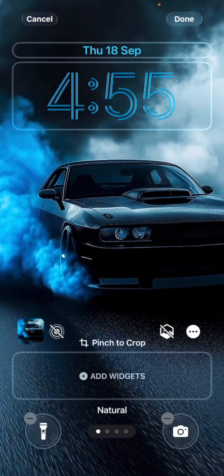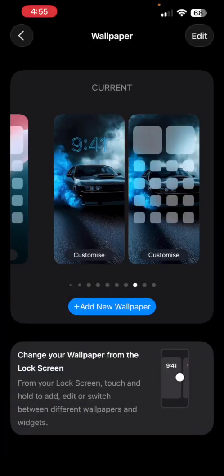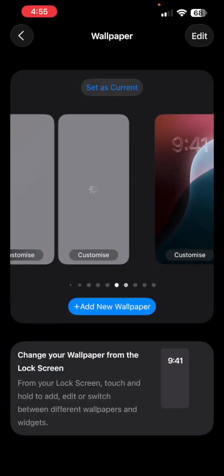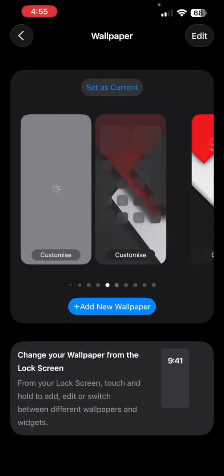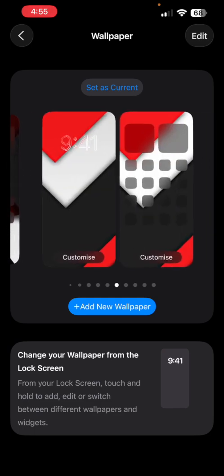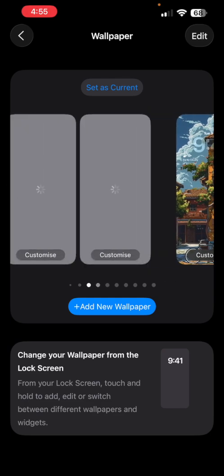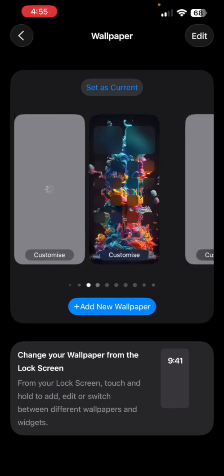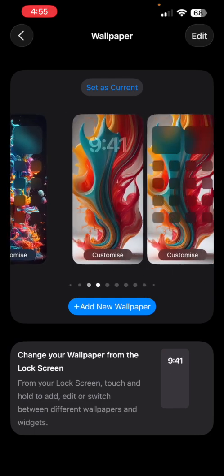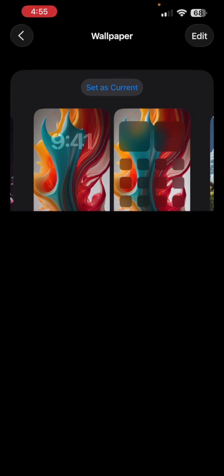You may do so for all the wallpapers which support this feature. So these are simple wallpapers, they will not work on this. But if you have any such wallpapers, let me see if this will work on this or not.